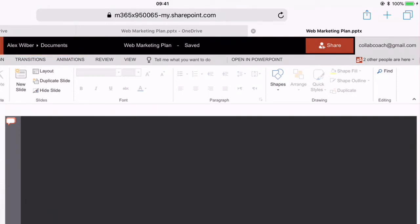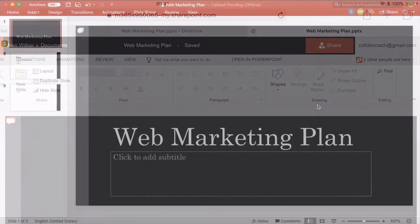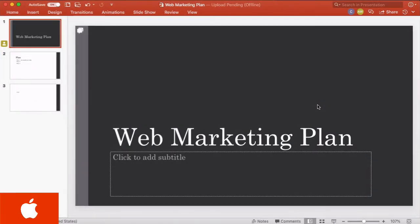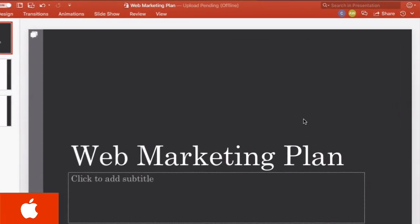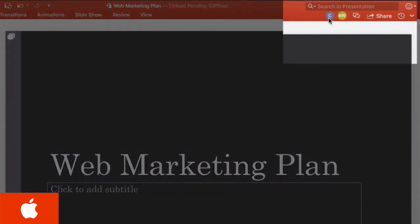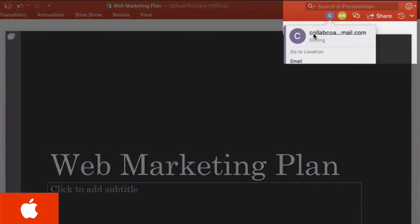So now let's switch back to Megan in Office for Mac and you can see that now she's got a second co-author up at the top here and it's our guest that we sent the email to.